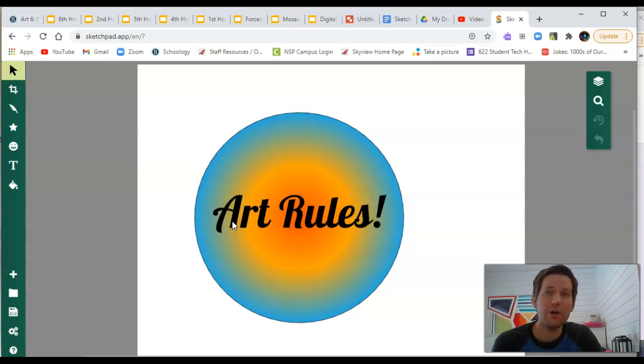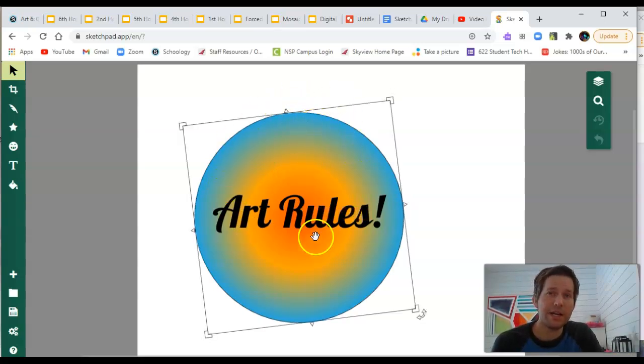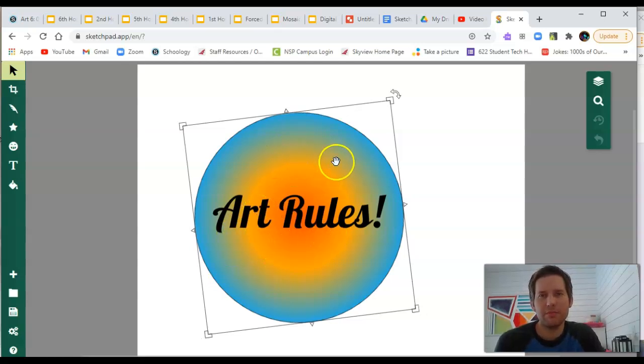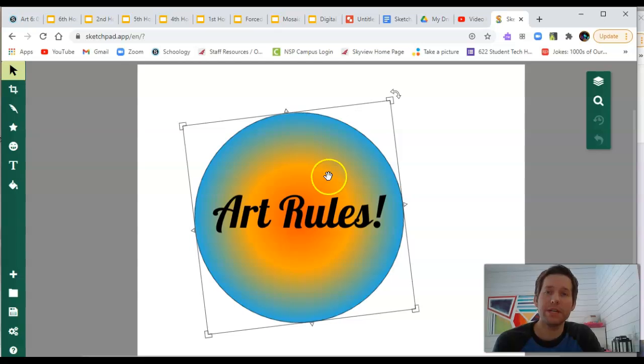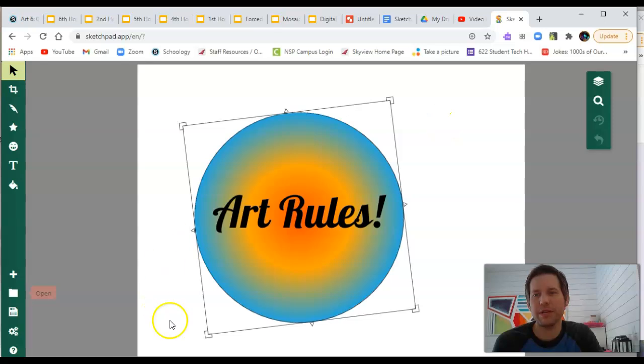Now, when Sketch.io finally opens, you can see this previous project I'd made. It says Art rules, because Art does rule. But this is here because this was the last project I worked on. We're going to start in the bottom left corner with these tools and work our way around the screen.